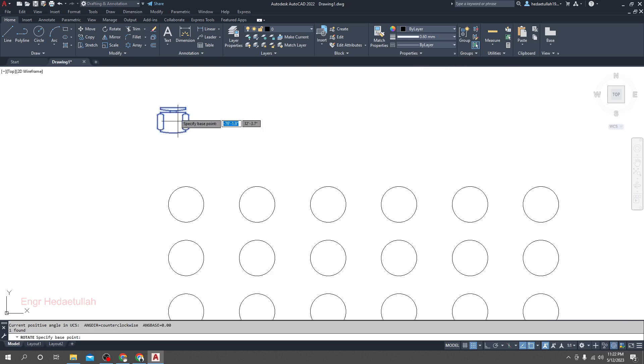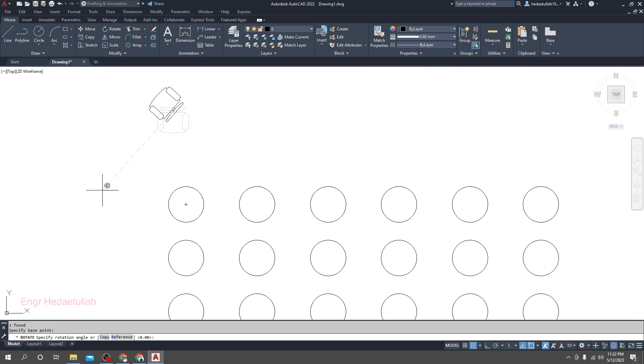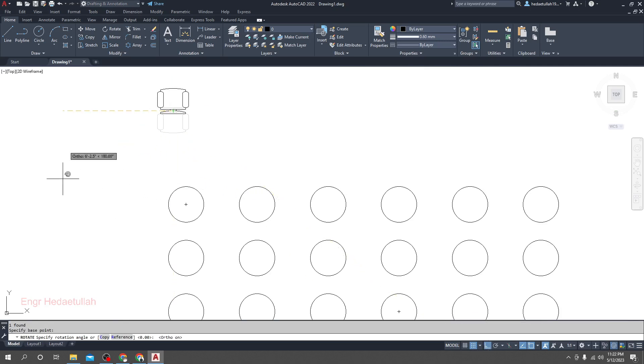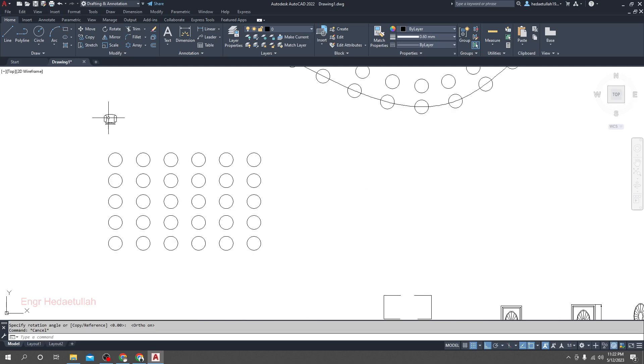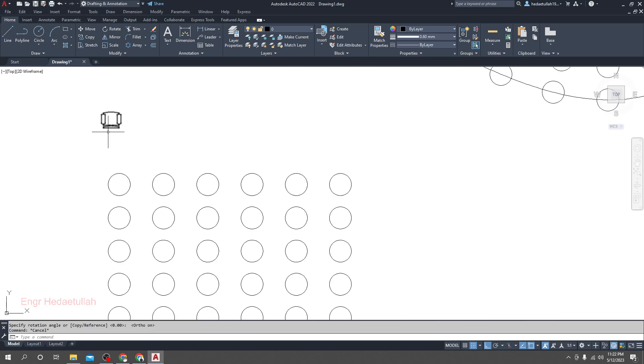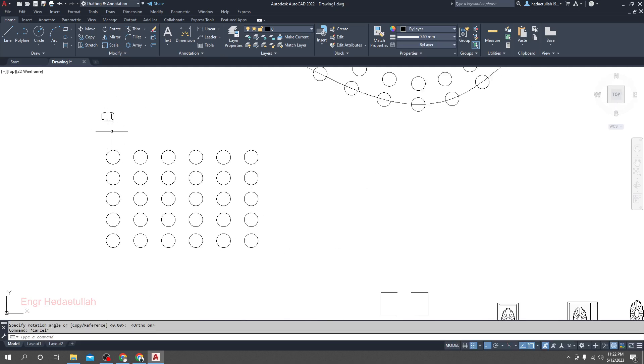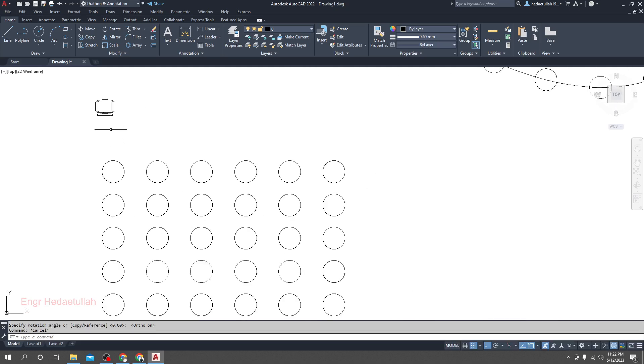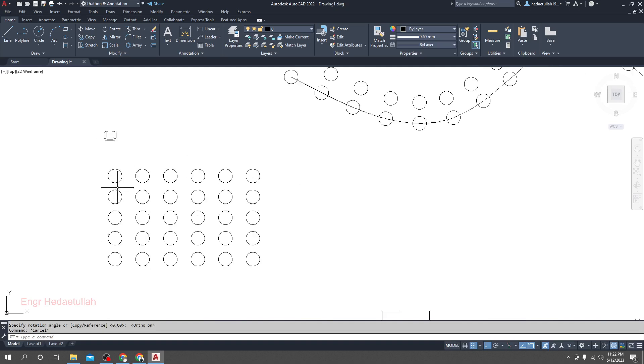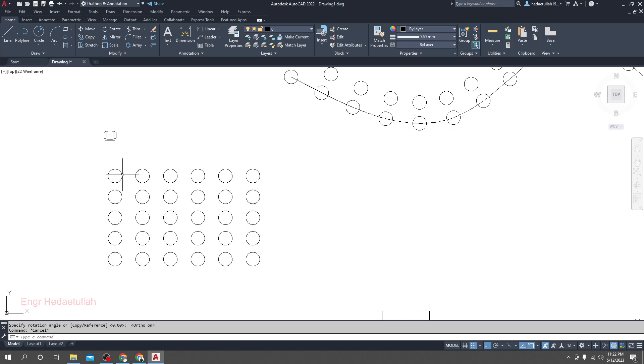By clicking anywhere and by pressing auto mode, I'll rotate it. Suppose we have a chair and I want to replace that chair in the array with respect to that circle. Here our chair will be placed, suppose for a conference room or anything.